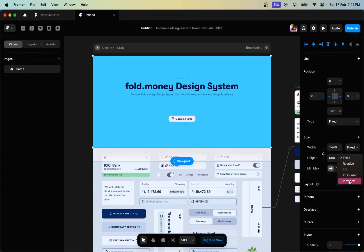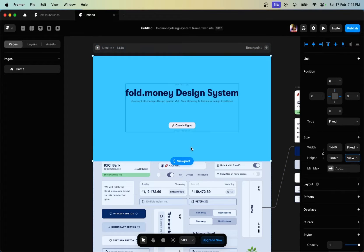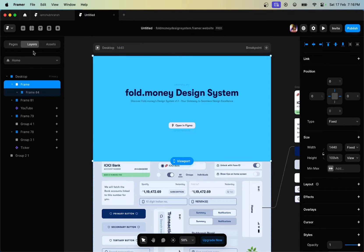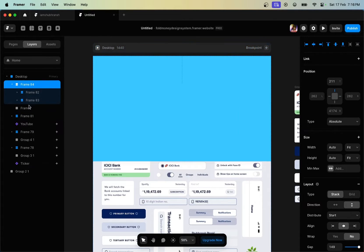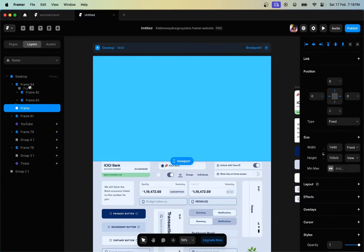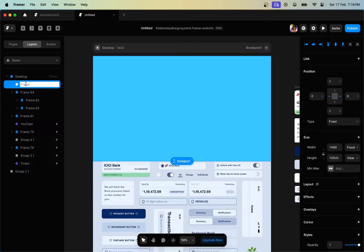Now once we do that, set the type to fixed and set the height to 100 viewport, so that once a user visits your website it expands vertically according to your visitor's vertical height. Then set the frame on top of each layer and rename this layer to PLoader.